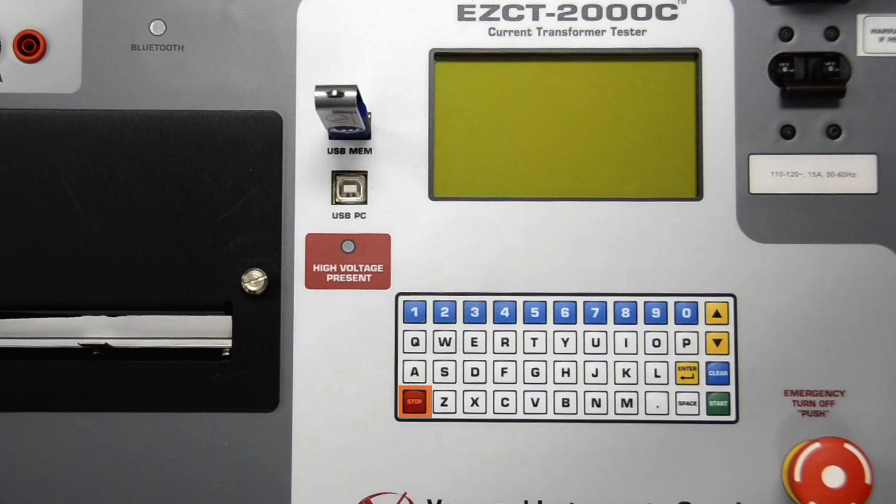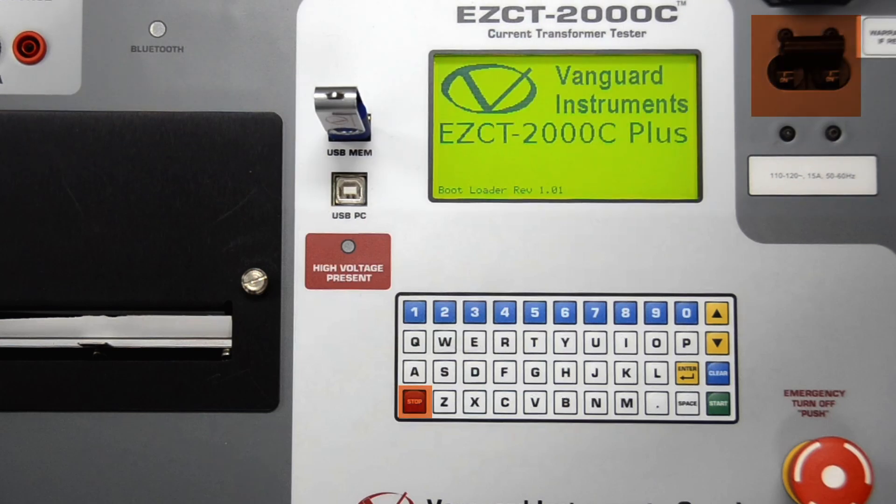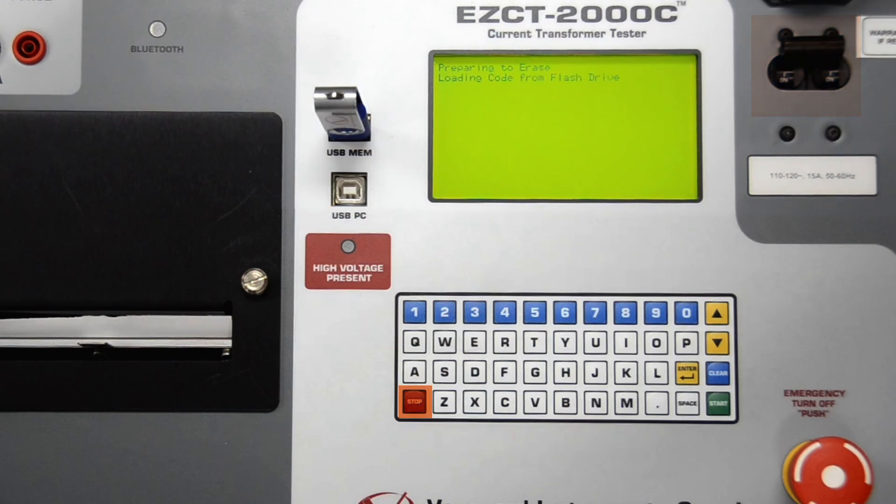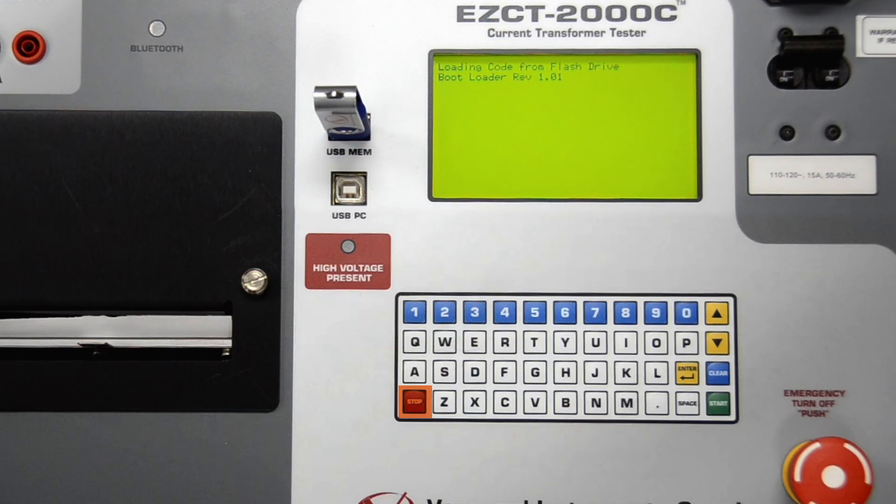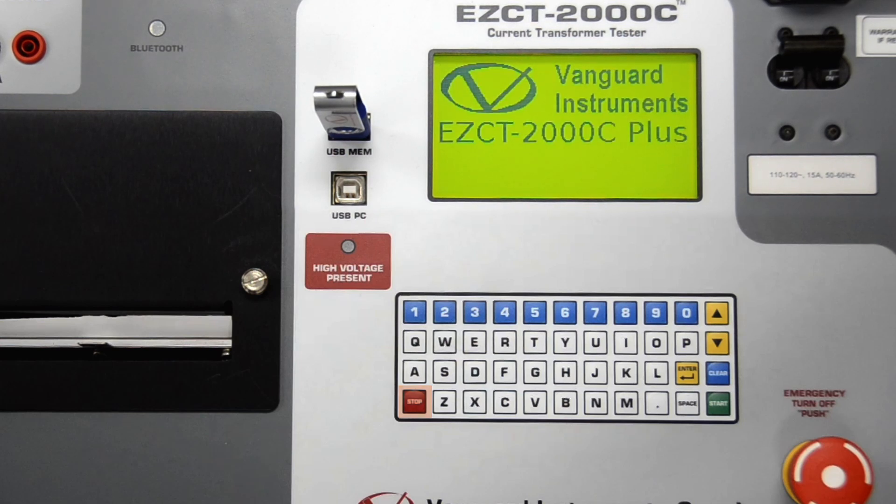Now, while holding down the stop key, turn on the power on the EZCT-2000C. The EZCT-2000C will detect the flash drive with the firmware file and start the upgrade process automatically. You can release the stop key now.